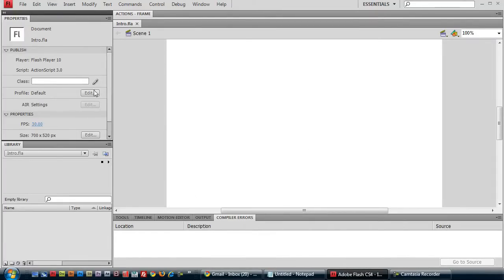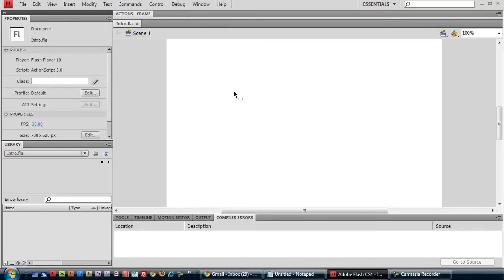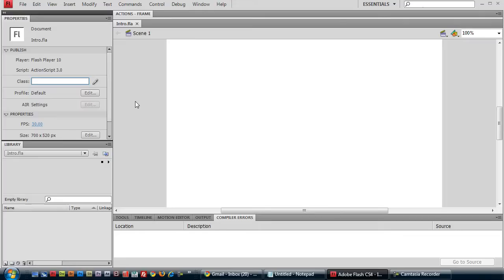Now with ActionScript 3 driven Flash applications, every movie clip is defined by a corresponding ActionScript file. For example, this very stage here is actually a movie clip defined by an all-encompassing root class called the document class. We specify which ActionScript file contains the custom definitions for our document class here in this text field. So we'll name it, just by preference, I always name it documentMain.